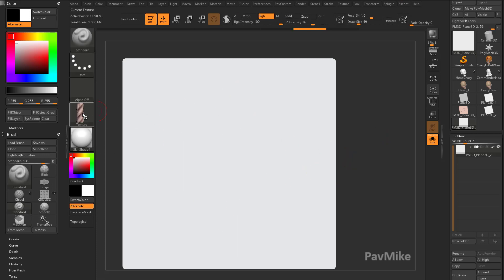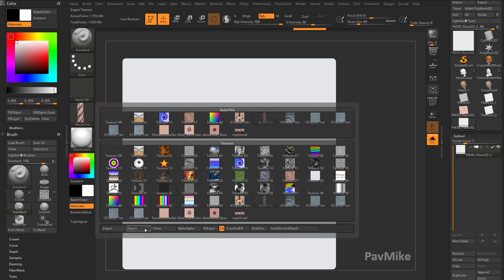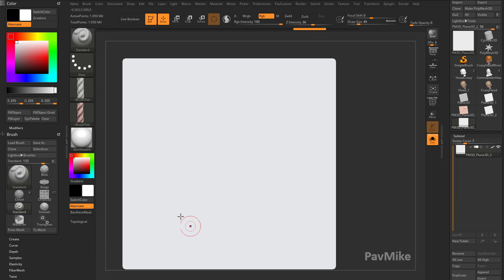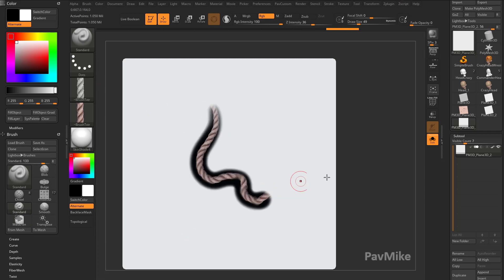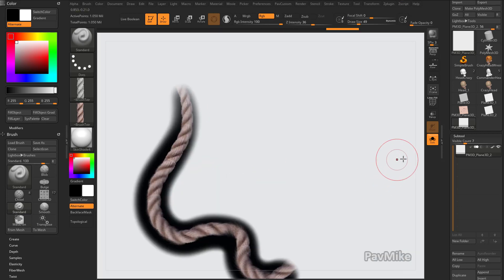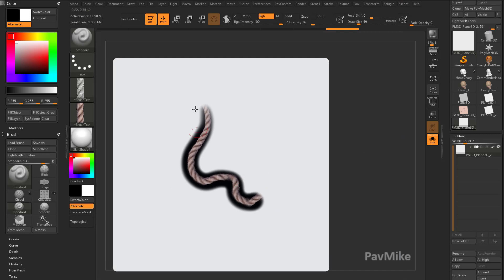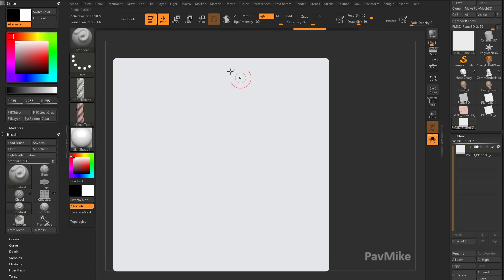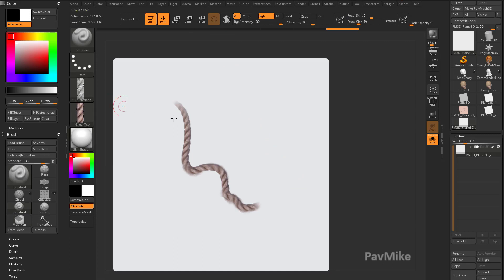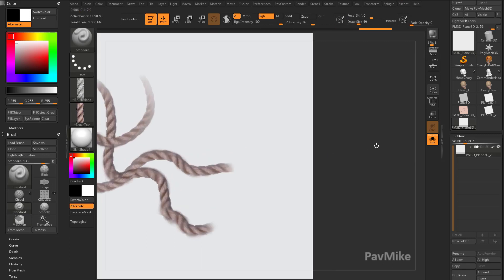So let's make a quick alpha. I'm going to take this Texture. I'm going to say Make Alpha. So now I have the alpha here. However, when I start painting, I'm still getting black. So we've got to say, okay, if I turn on this alpha, now the alpha is going to cut out my rope, which I want.